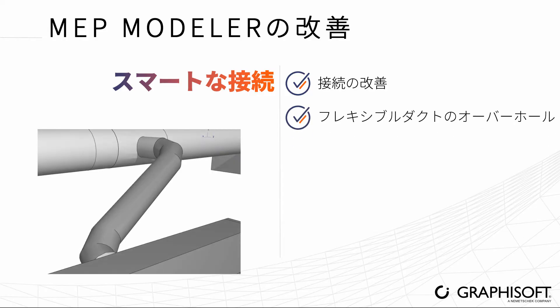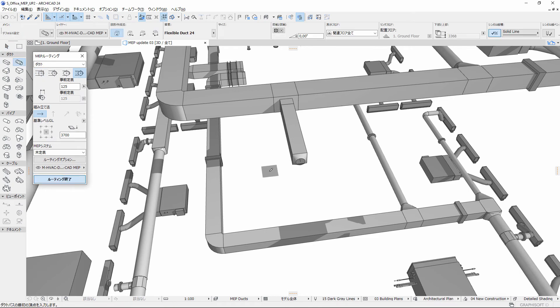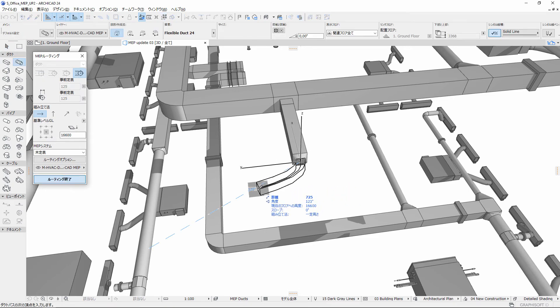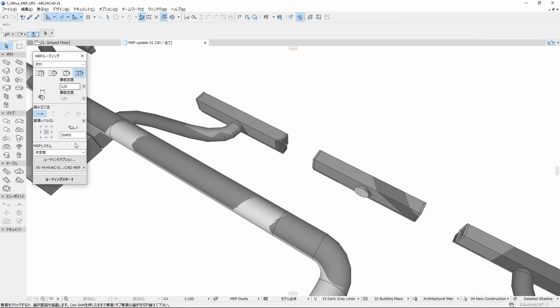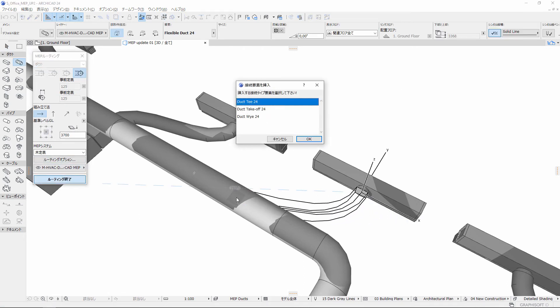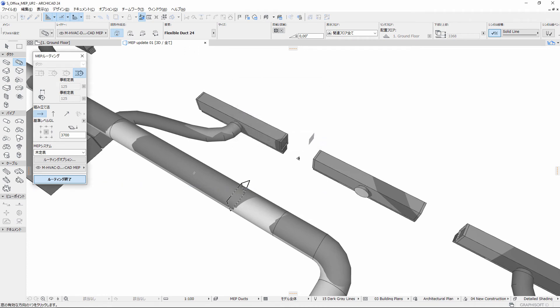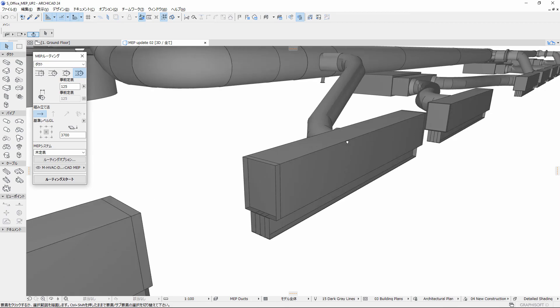The flexible duct overhaul focuses on connection freedom. Create a flexible duct of any shape and size at any duct end. MEP Modeler automatically places the necessary transitions. You can also connect directly, for example, between a diffuser and a straight duct at different heights.